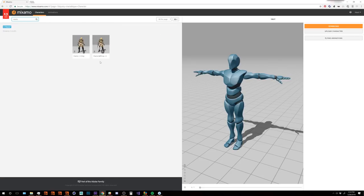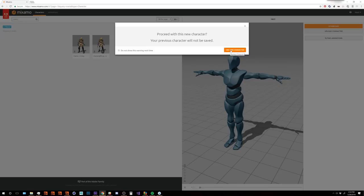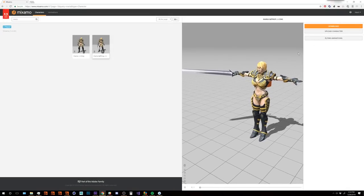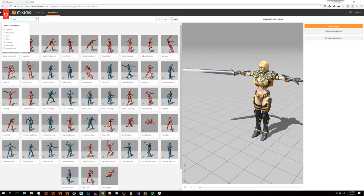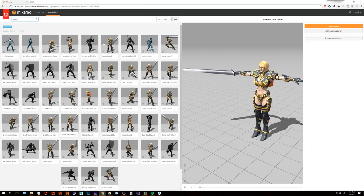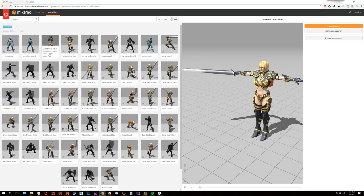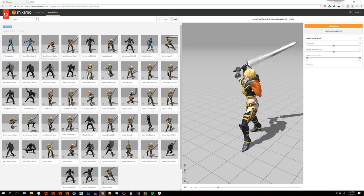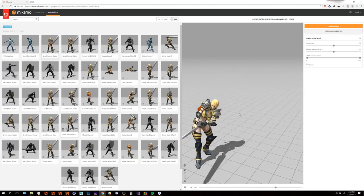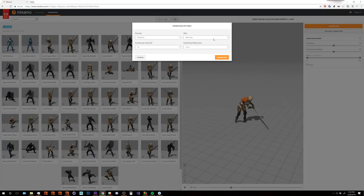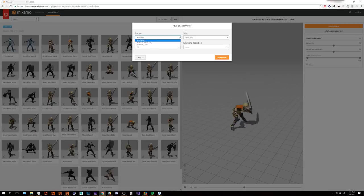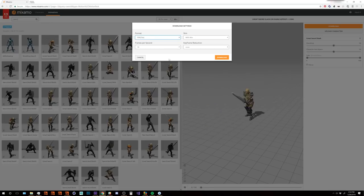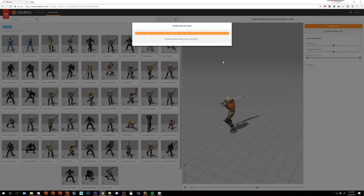We want Maria with prop J.J. Ong. Click that one, proceed, use this character, and there she is. Then we go over to animations and search for sword. The one we're going to want is this great sword slash. You just want to click download — I chose an FBX file, just the first one there, and hit download.